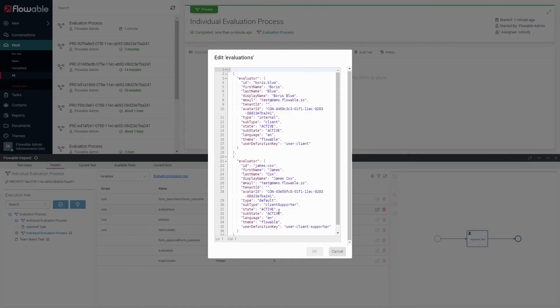We will look at one way to pass the child evaluation containing the approval and comments back into the parent evaluations in a future video. Thanks for watching.